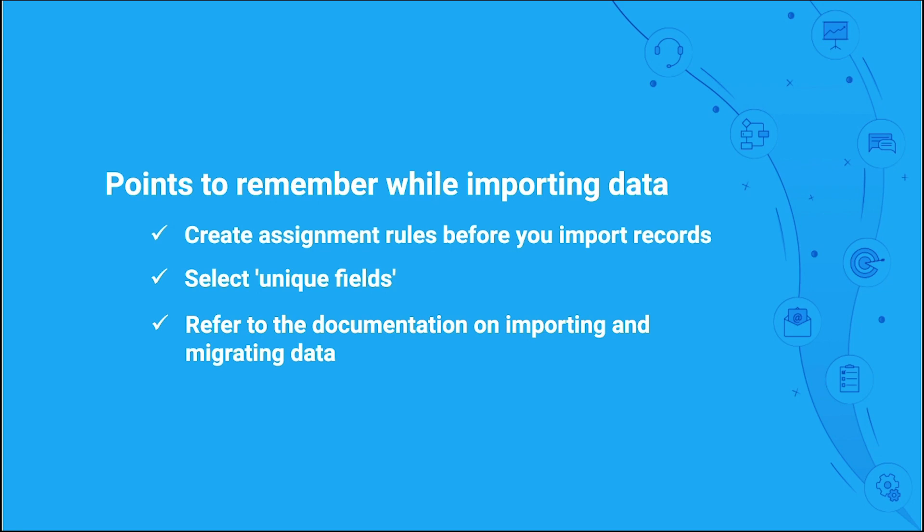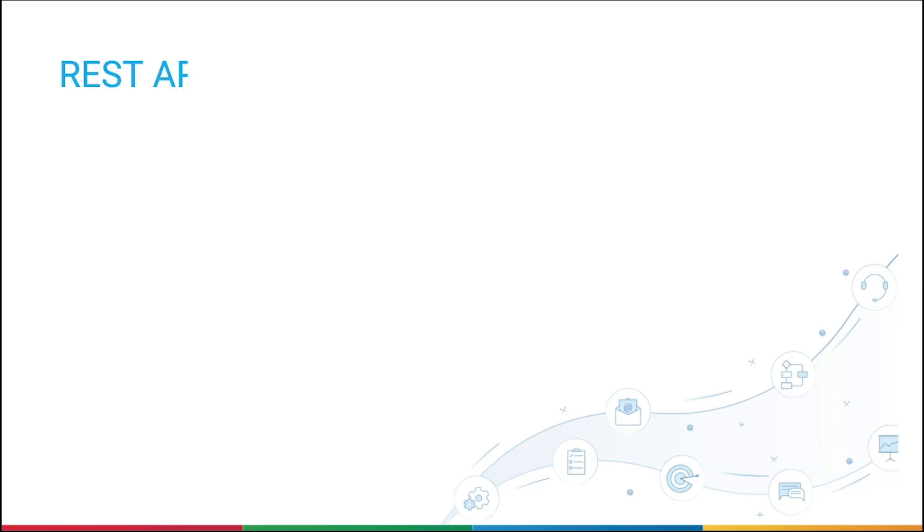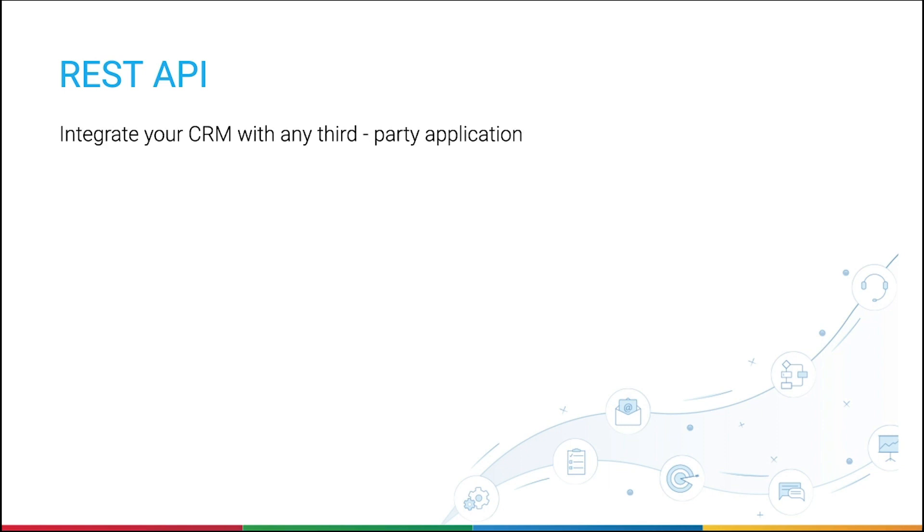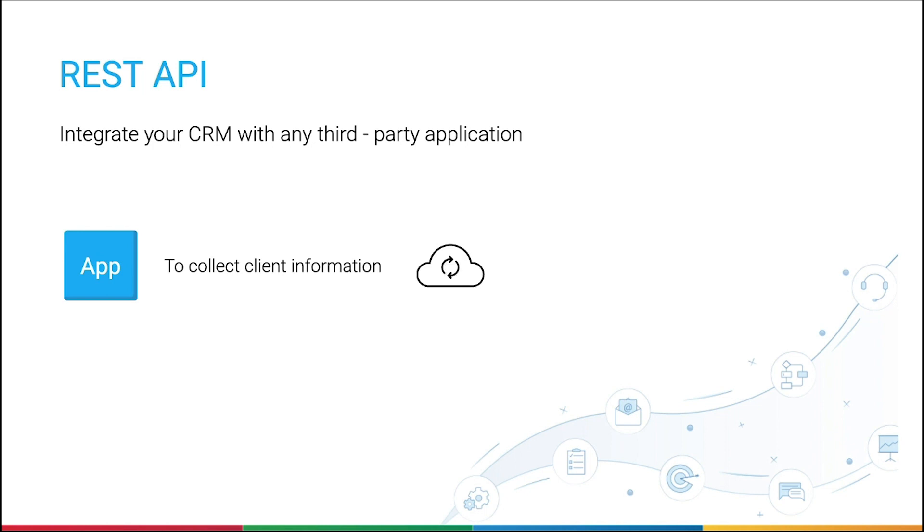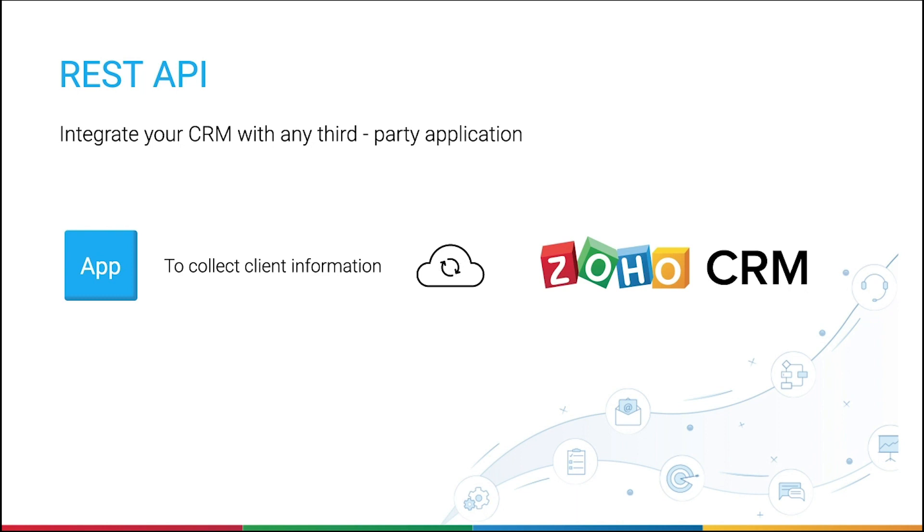Apart from web forms, data import, and migration, Zoho provides REST API support, which lets you integrate your CRM with any third-party application. Say you use an application developed by your organization for your field agents to collect data about the clients that they visit. You might want to integrate that app with CRM to sync the data from the app as well as CRM.